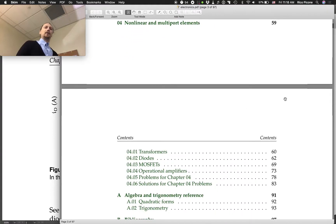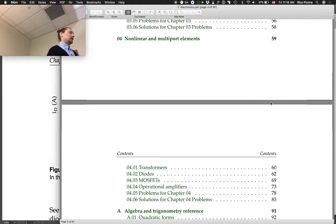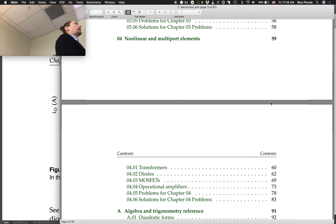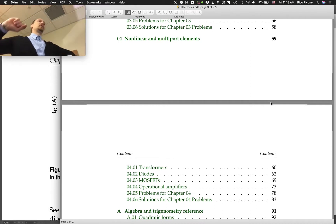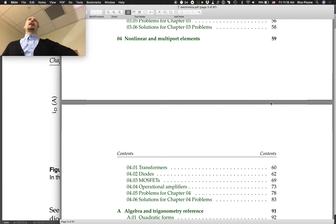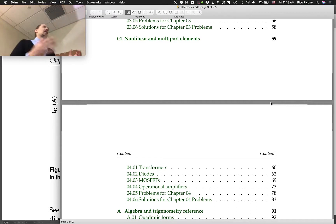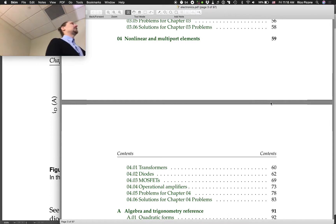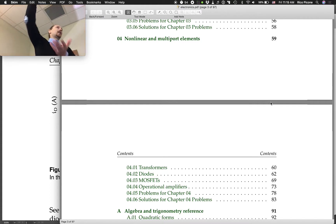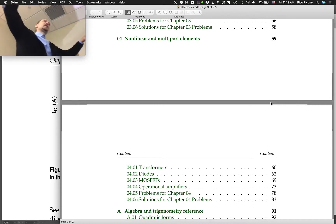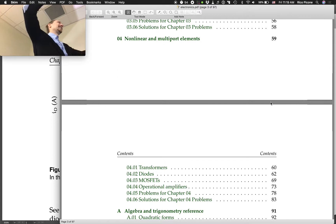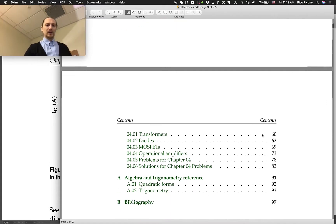That was chapter three. And then chapter four was nonlinear and multiport elements, where we talked about four types of components that are really useful. Transformers, diodes, MOSFETs, and op amps. Transformers were linear. They let us trade off voltage and current, but they only work for AC signals. We had diodes that only conduct current one direction normally. And then we had MOSFETs, which our main use for is to drive power-hungry loads with a powerful constant source in concert with a not-powerful variable source.